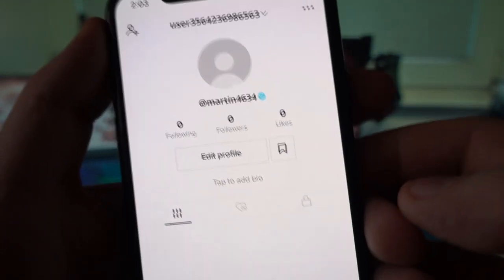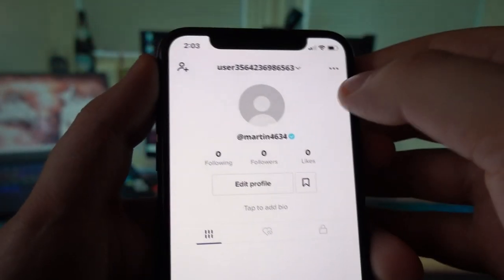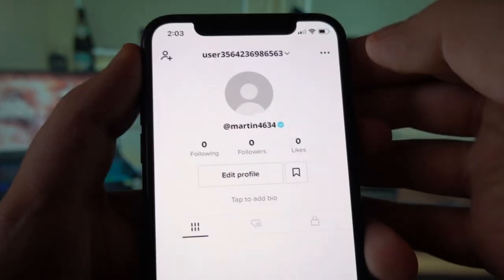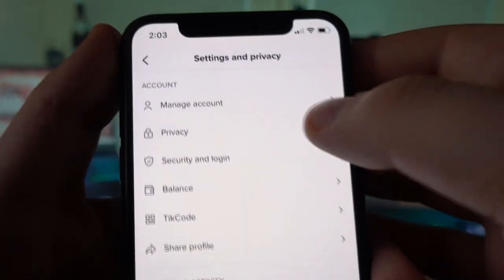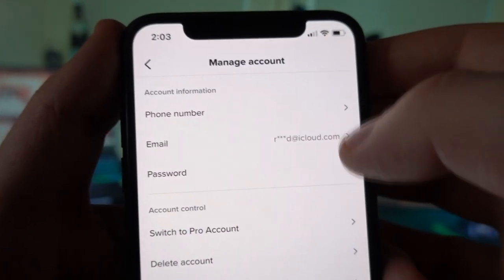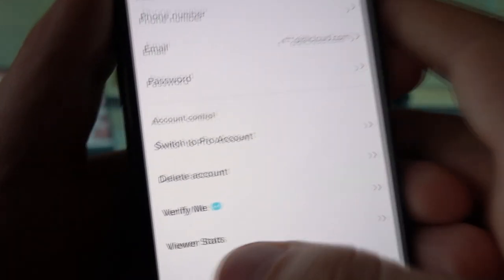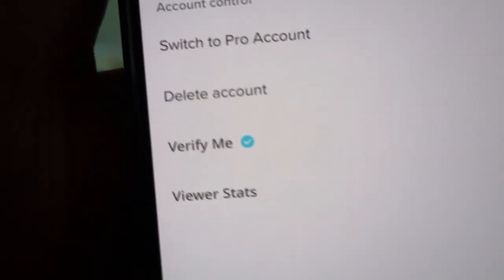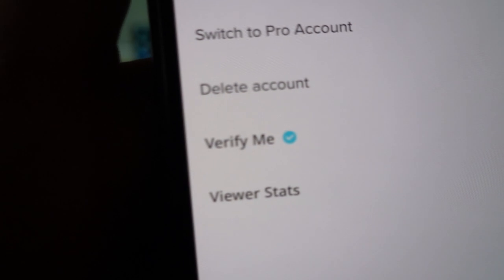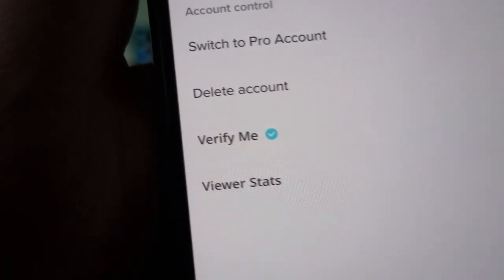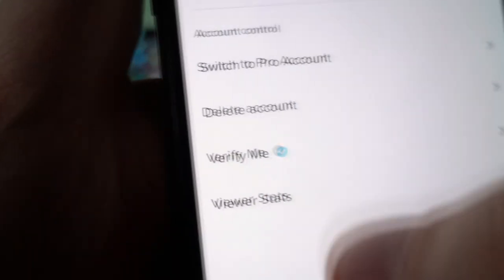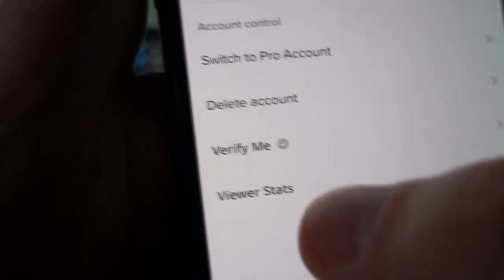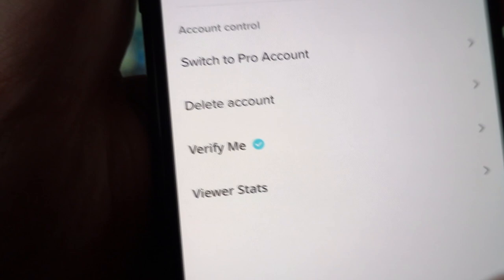On TikTok++, I'm verified. On the normal TikTok, which is the original one, I'm not verified. On TikTok++, I have the 'Verify Me' and 'Viewer Stats' options underneath the delete account — two more options there.